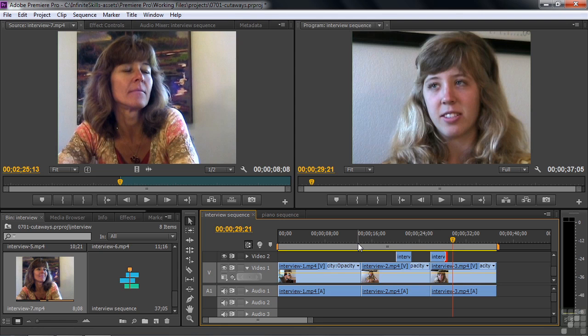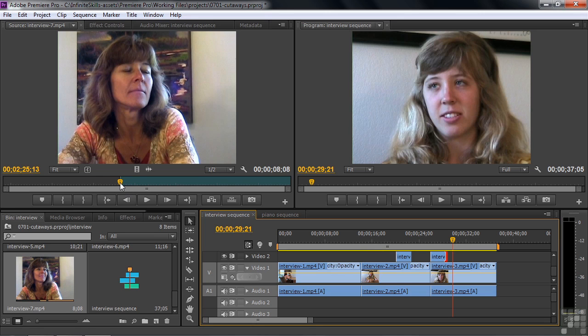So when you shoot interviews, keep in mind that you do want to get cutaways. You want to get cutaways of people's hands. And also reverse cutaways of the interviewer. Like so. There we go.